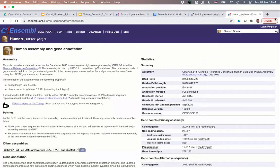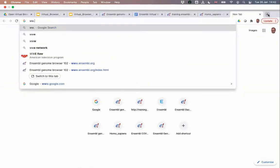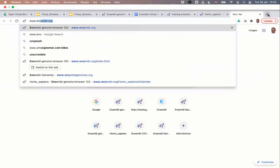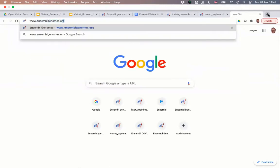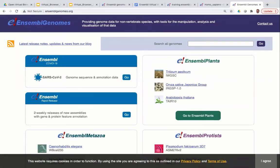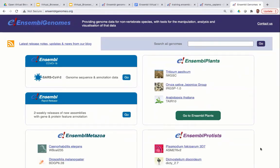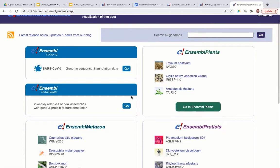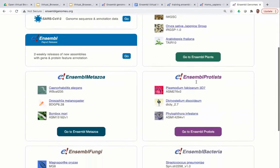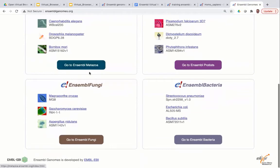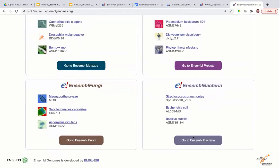Before the first exercise session, I want to show you the Ensembl Genomes pages. Open a new browser tab and type www.ensemblgenomes.org. This takes you to our homepage for non-vertebrate species. Here you can see a link to the Ensembl SARS-CoV-2 genome browser, as well as Ensembl Plants, Protists, Metazoa, Fungi, and Bacteria.